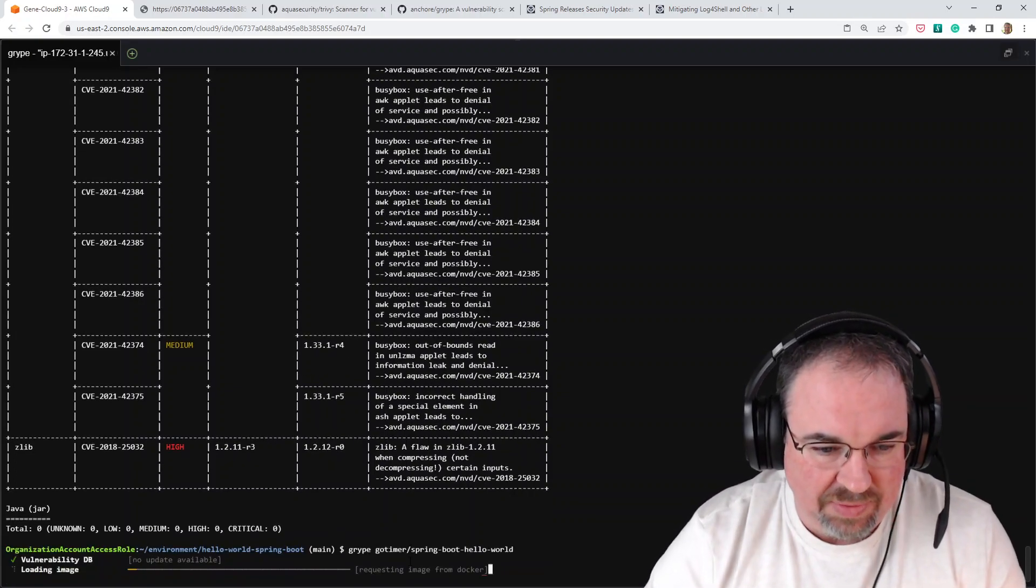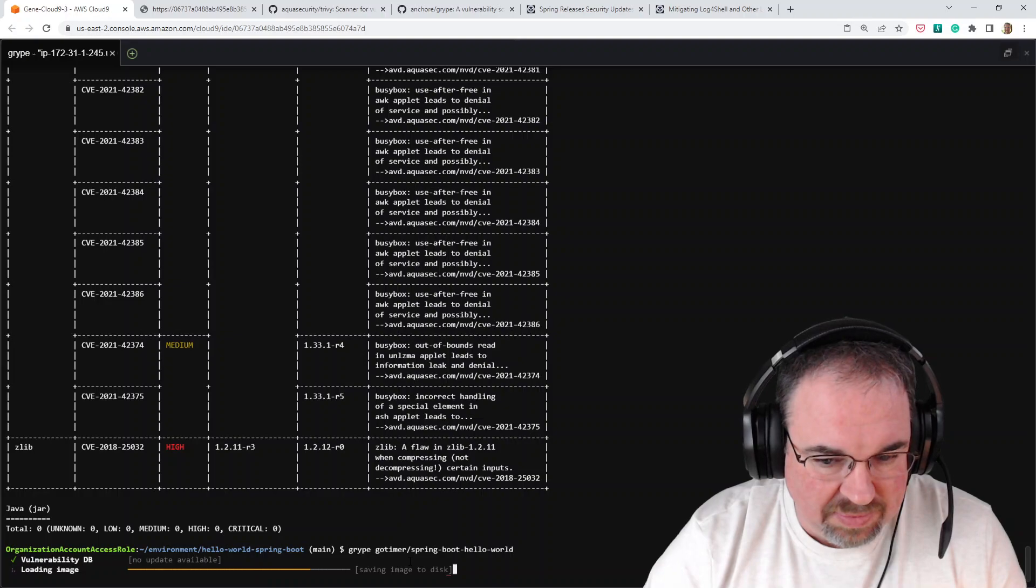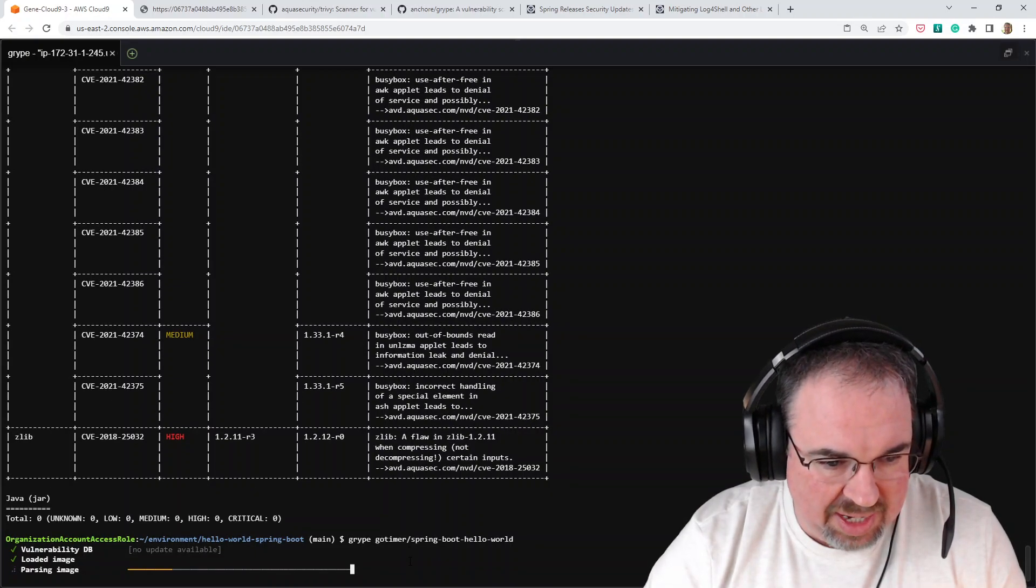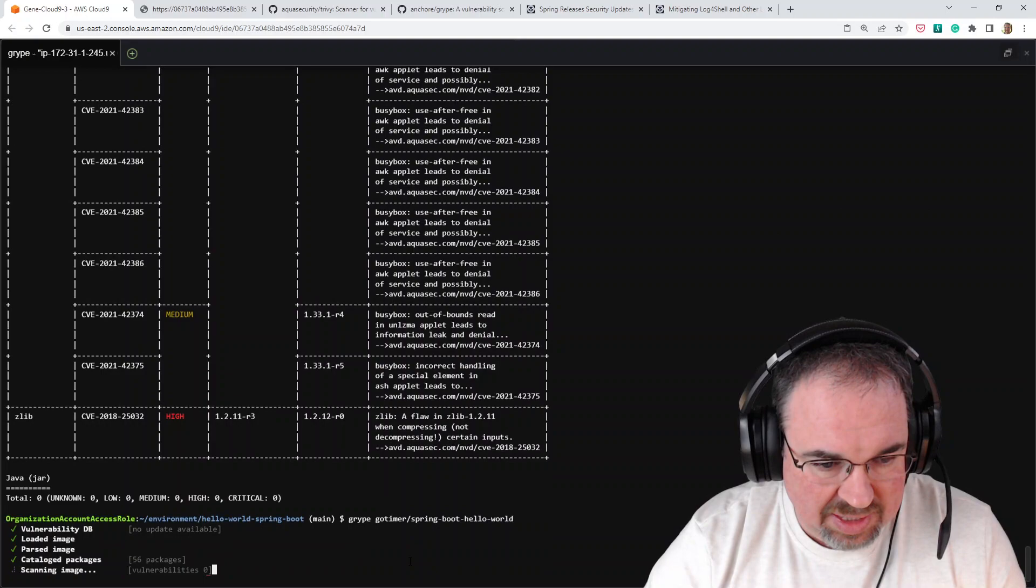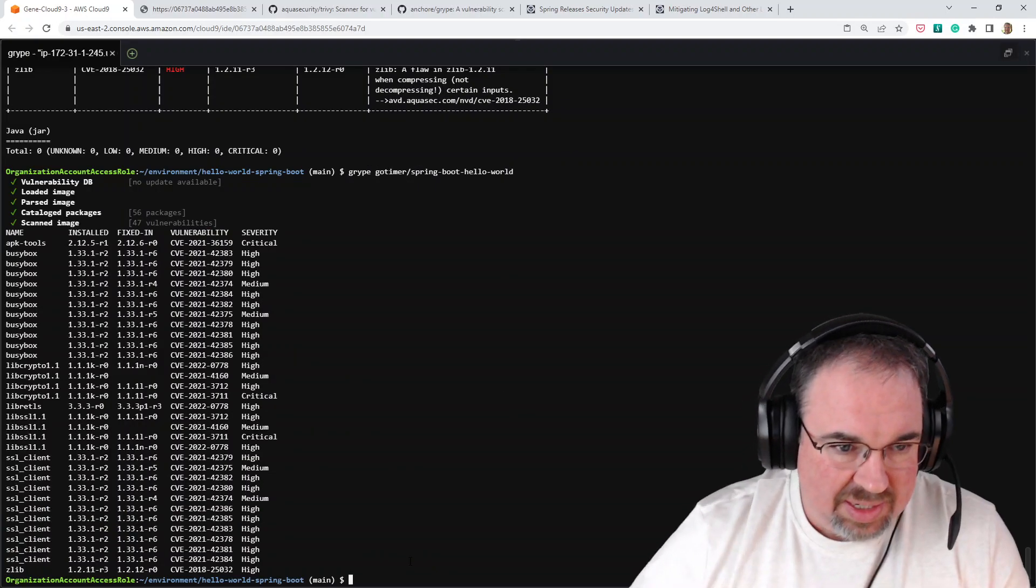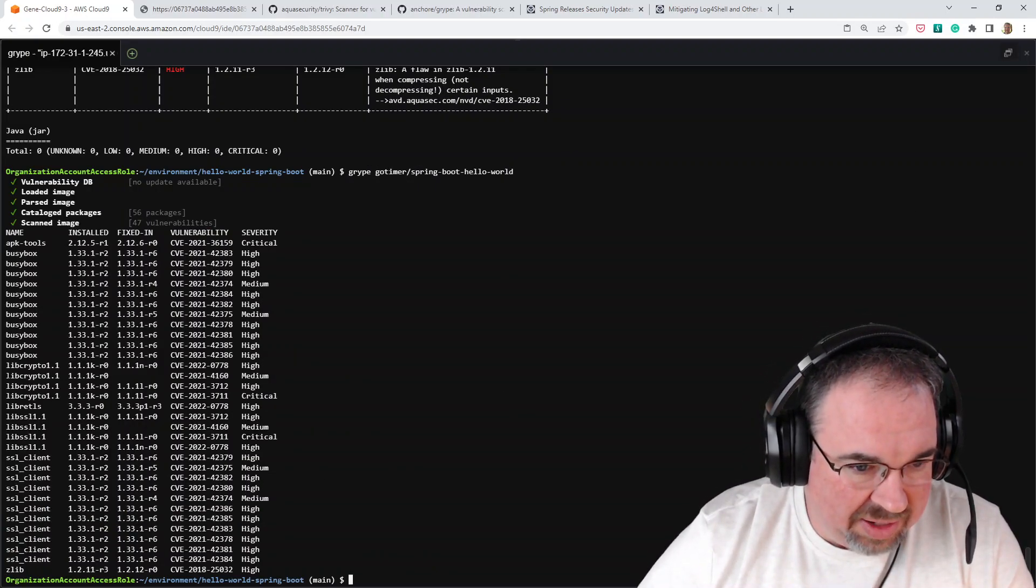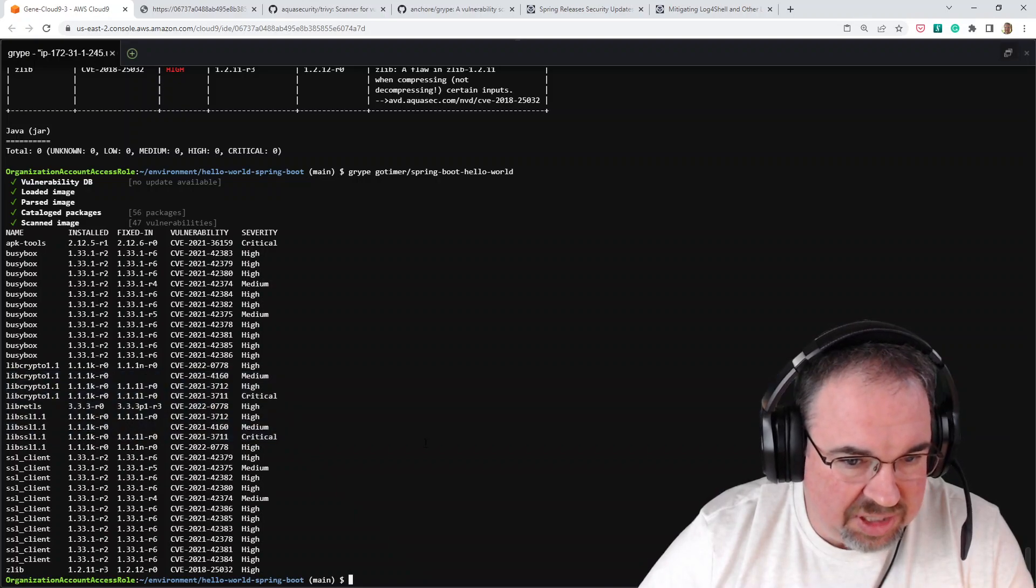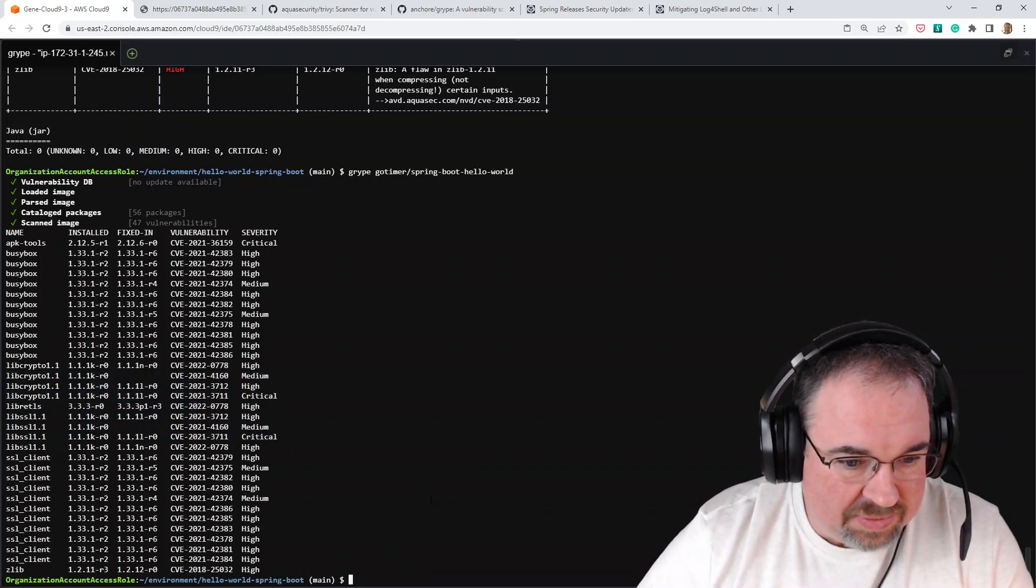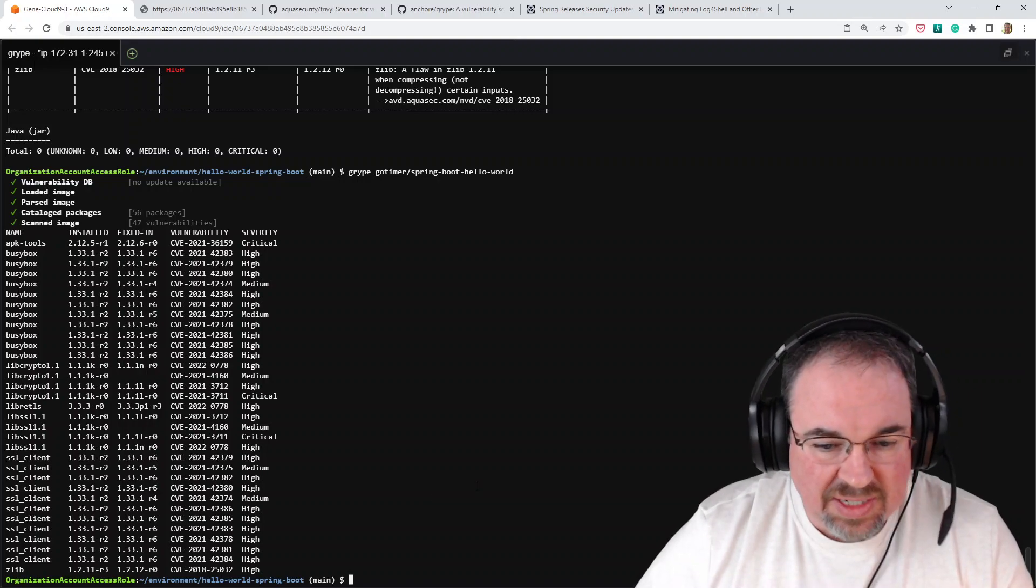And then if I go into Grype, rerun it with Grype. It does have to load the new image, but it did not update the database as you see. And there we go. And if we scroll down, no log4j in the middle there.